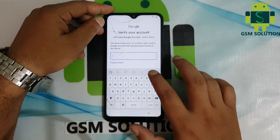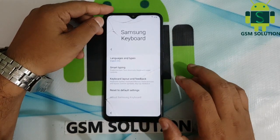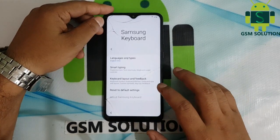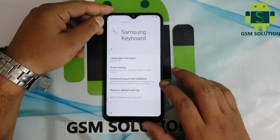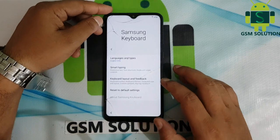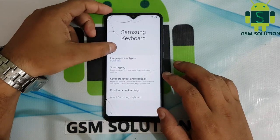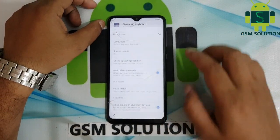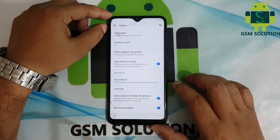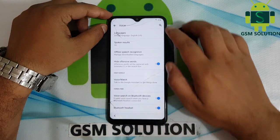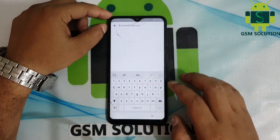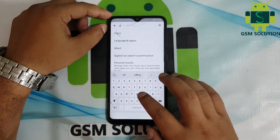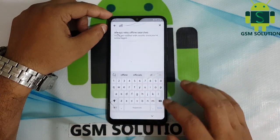Go to keyboard settings. Click the back tab, then go to Google Voice Typing, then click the search tab and type 'offline', then open 'Always retry offline searches'. Open manager searches and again search for Chrome and open it.